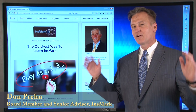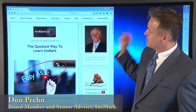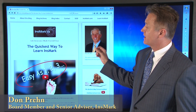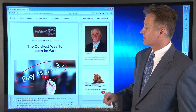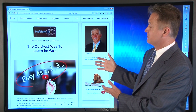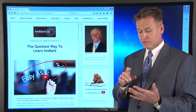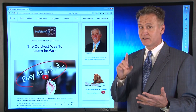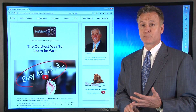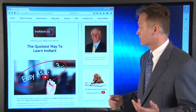Hey everybody! We are so excited about our new training platform, The Quickest Way to Learn Innsmark. I'm going to spend a few minutes and explain to you how this can help you and your staff learn Innsmark sales ideas and then how to run the Innsmark software presentations using one or more of the different Innsmark software programs.